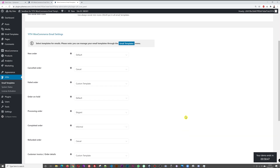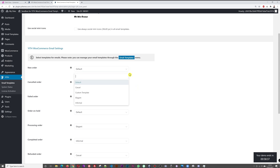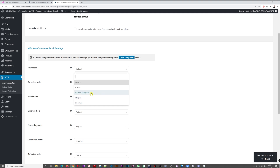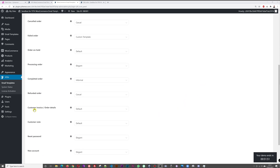You then select which email template to apply for new orders, cancelled orders, failed orders, and so on. You have five options: default, casual, elegant, informal, and custom. The default is the standard template as-is. Custom is your own fully personalized template where you select your own colors, images, and settings — 100% customized to your requirements. We're going to start by selecting the default template and saving.